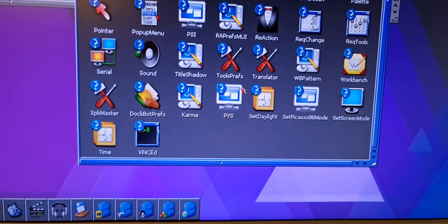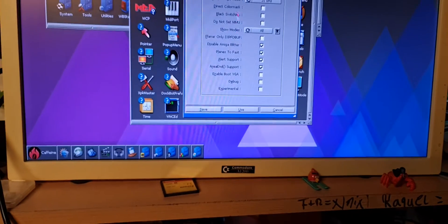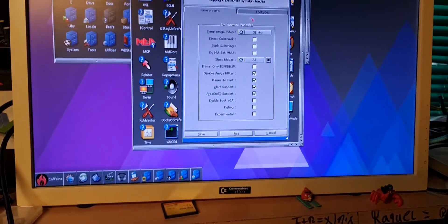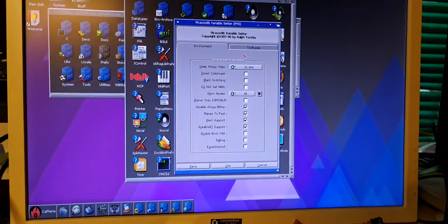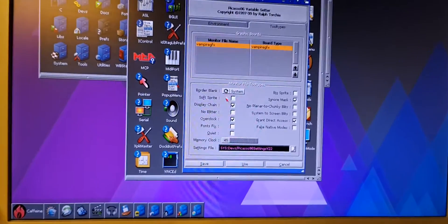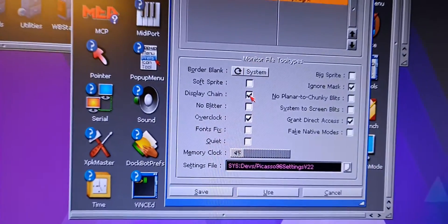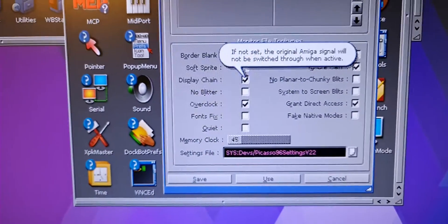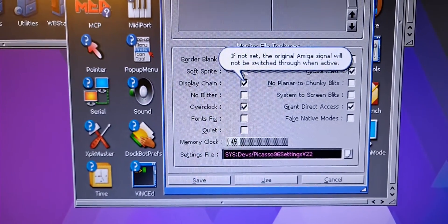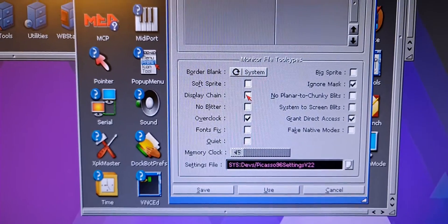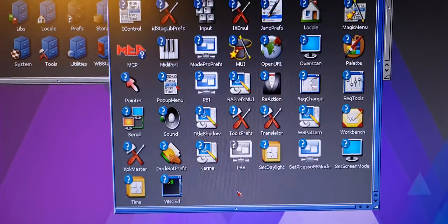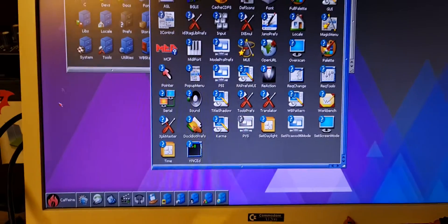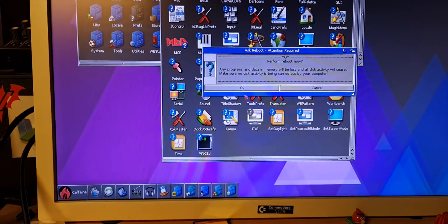You will have a utility that is the Picasso variable setter, and on the tool types you will need to untick this one, display chain. Okay, like this, save, reboot.